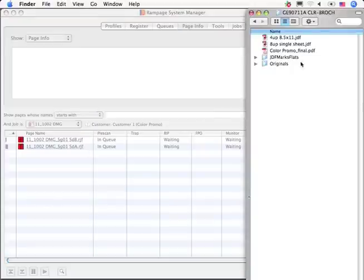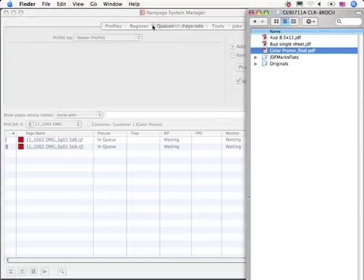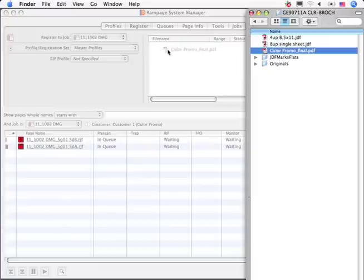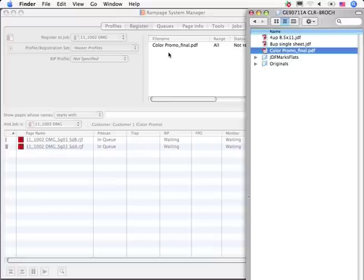To begin processing, I just need to drag and drop a PDF file into the job stream. I can do this here from the Rampage client, or the PDF can come in through the internet via Rampage Remote. I'll use Rampage Remote to show you how it works.